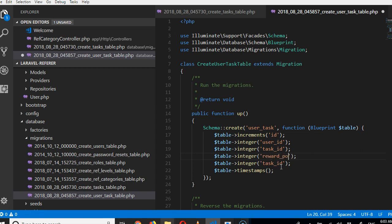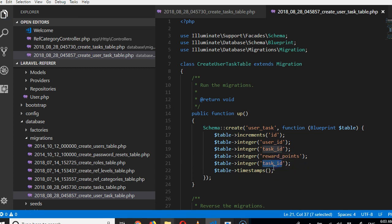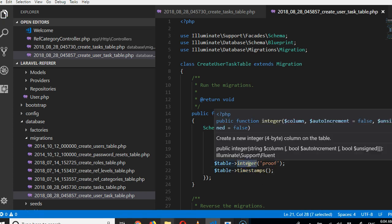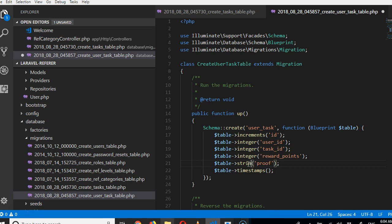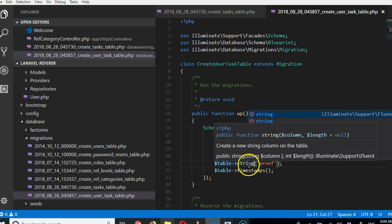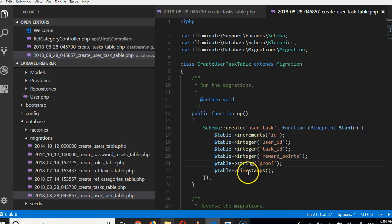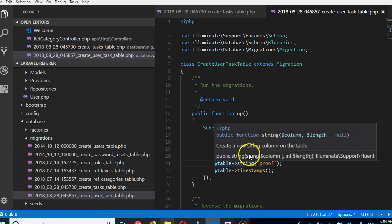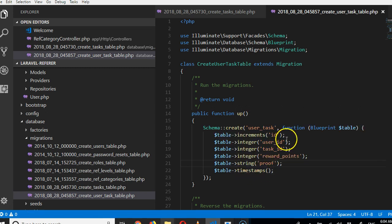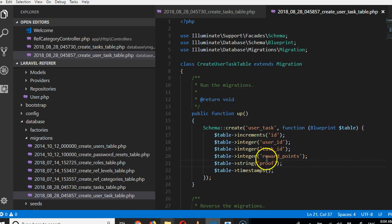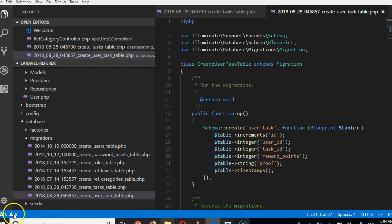So reward_points. And then we're going to track the proof: what's the proof that they performed the task? It's a string—I think it should be a long table, should be string.